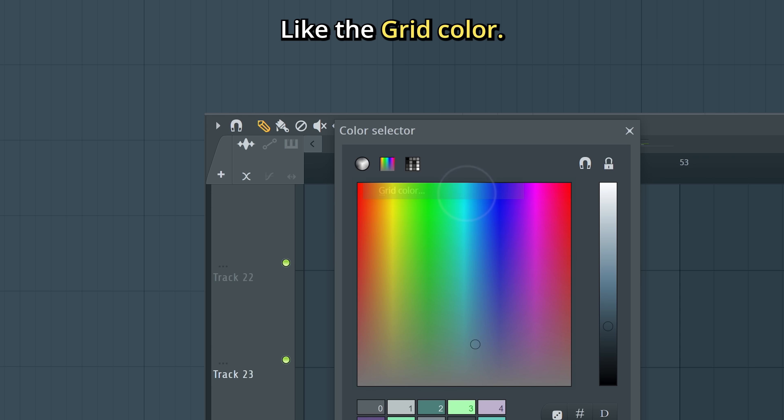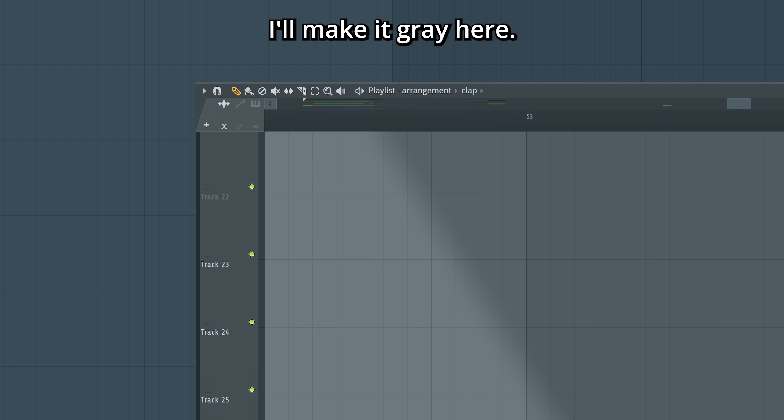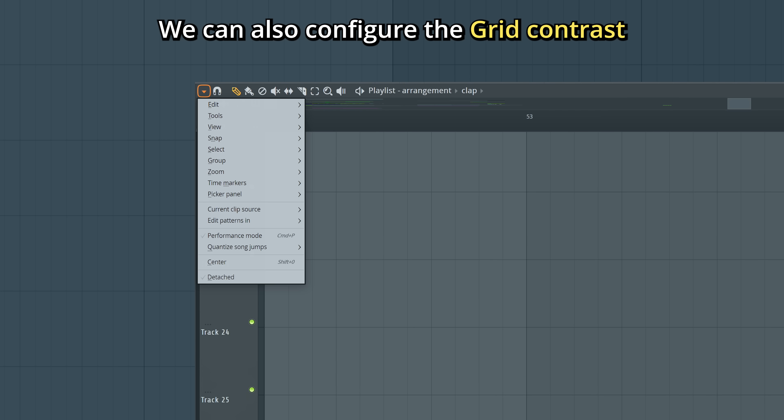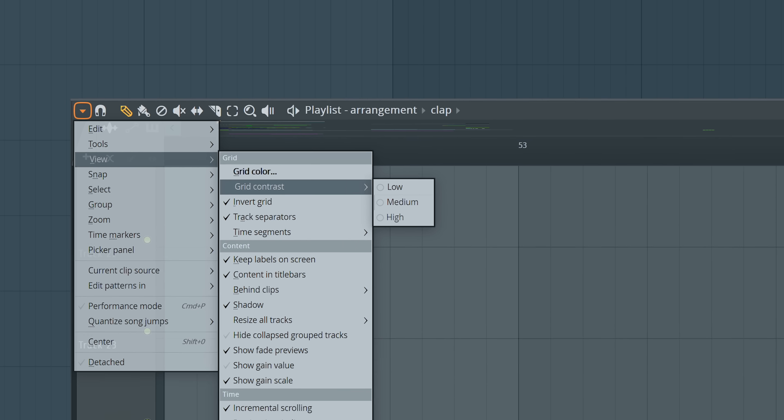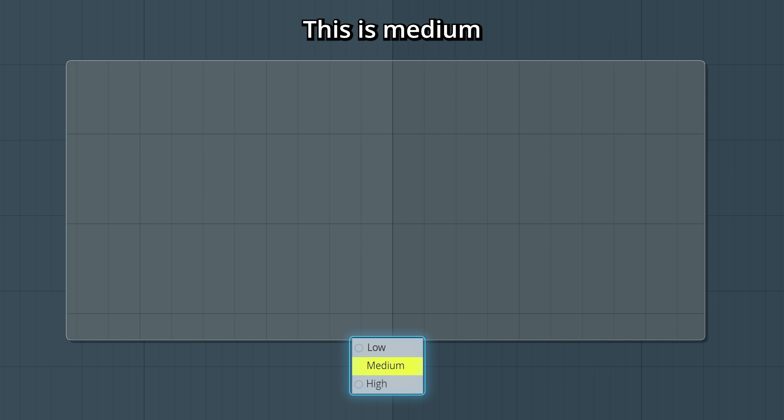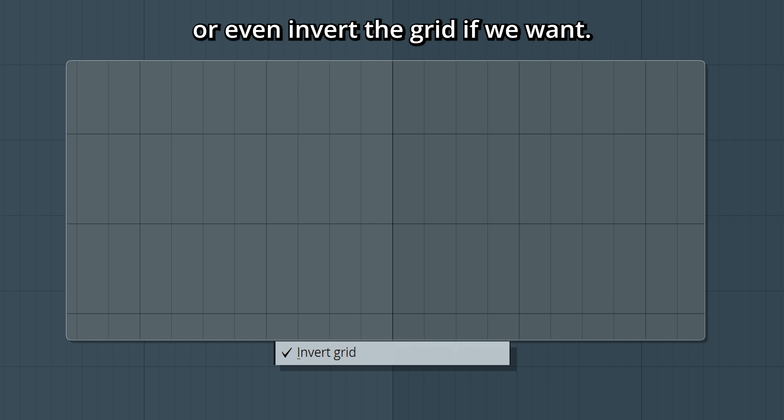Like the grid color. I'll make it gray here. We can also configure the grid contrast. This is medium, and low, and high. Or even invert the grid if you want.